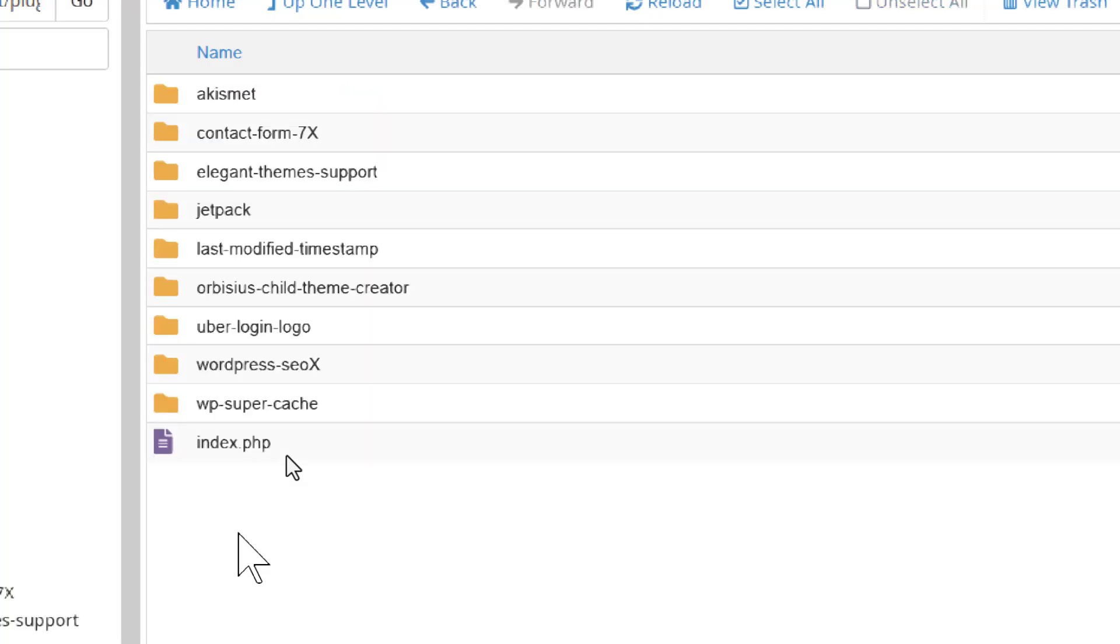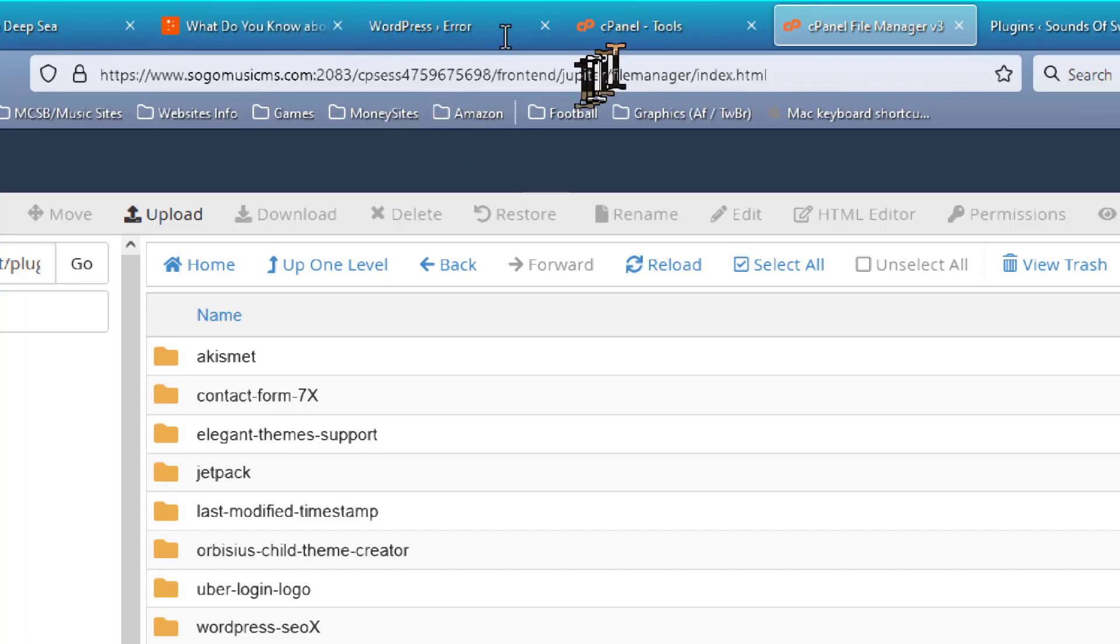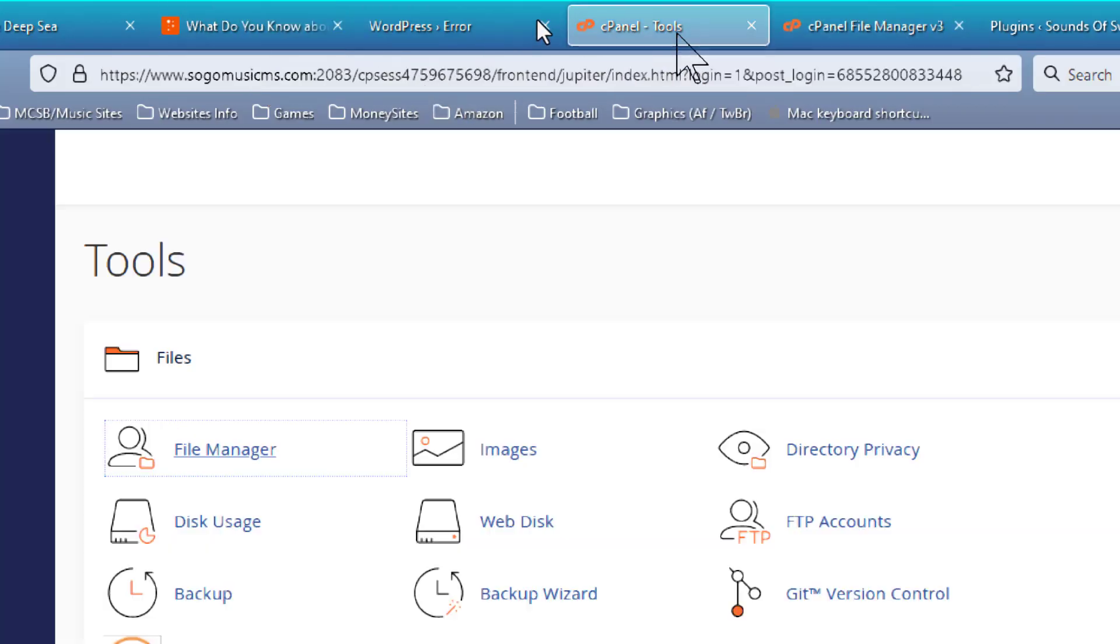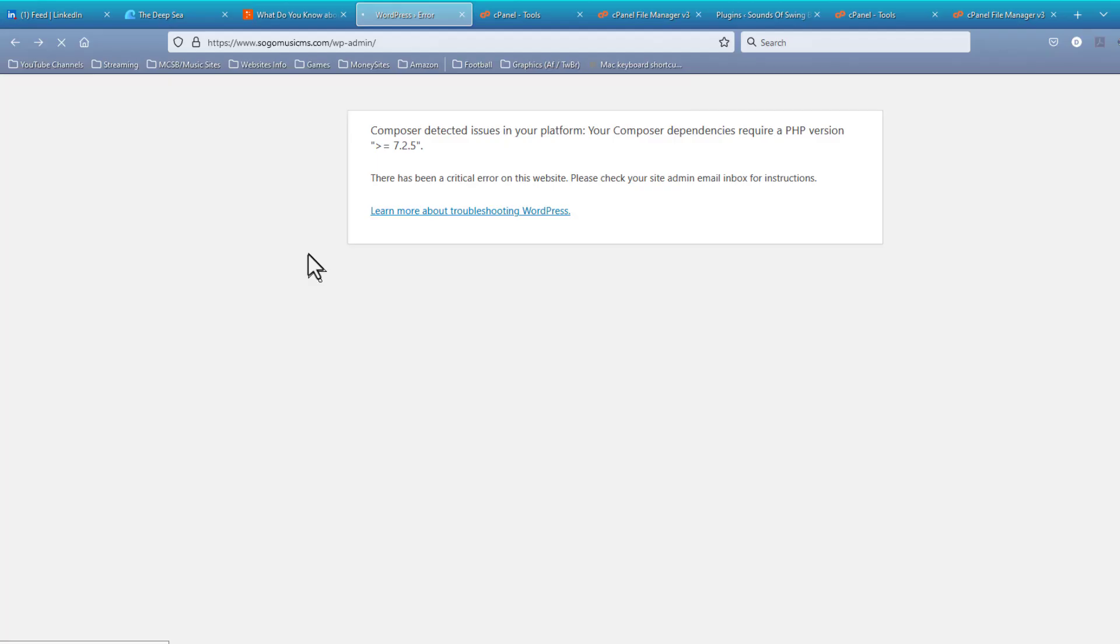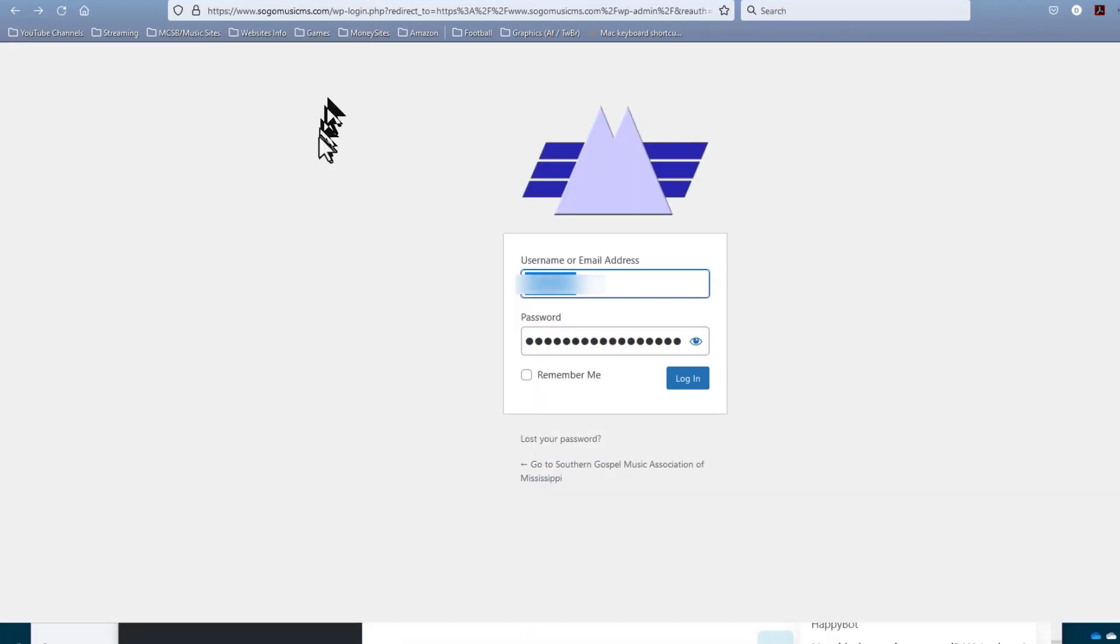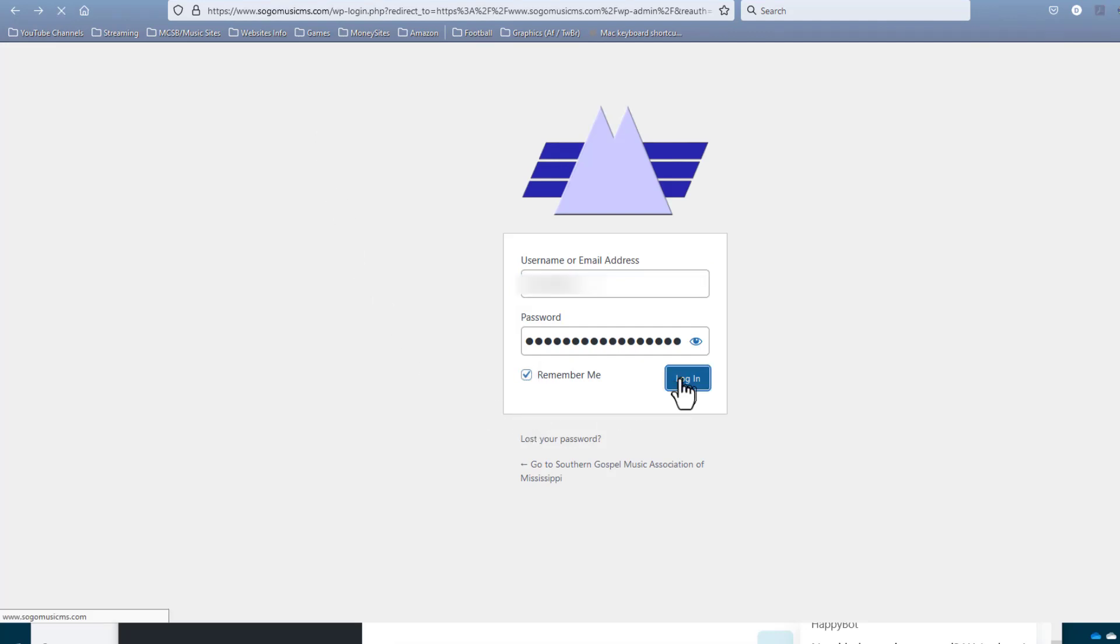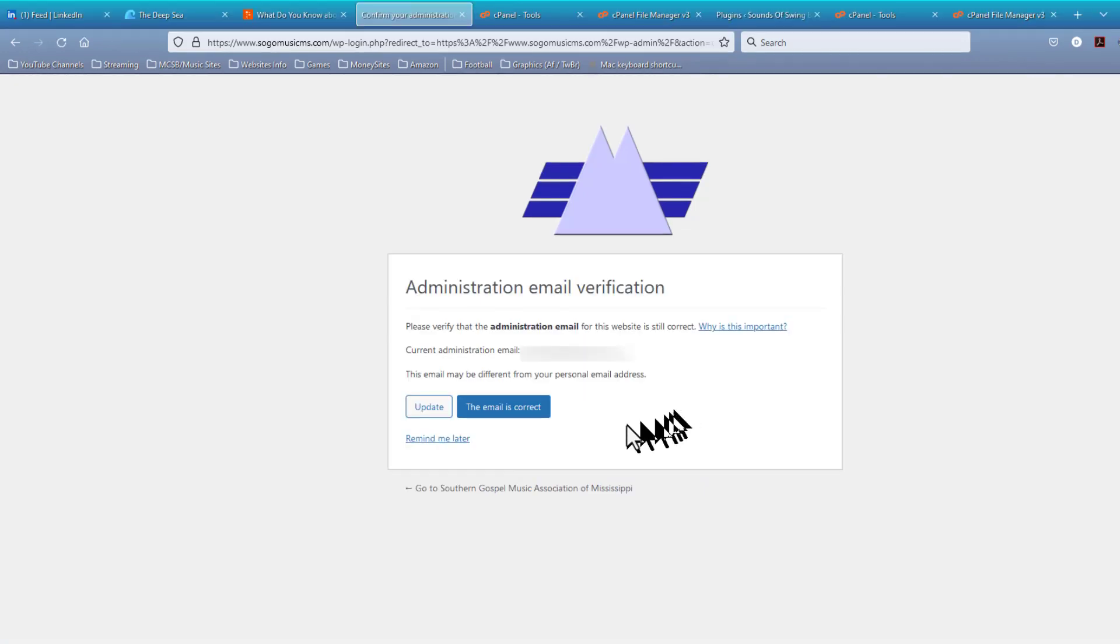And let's go back to the site and see if it will let us log in. We're getting the Twiddle. And we get the login. We didn't get that before. I'm going to go ahead and check Remember Me and log in. This is the correct email.